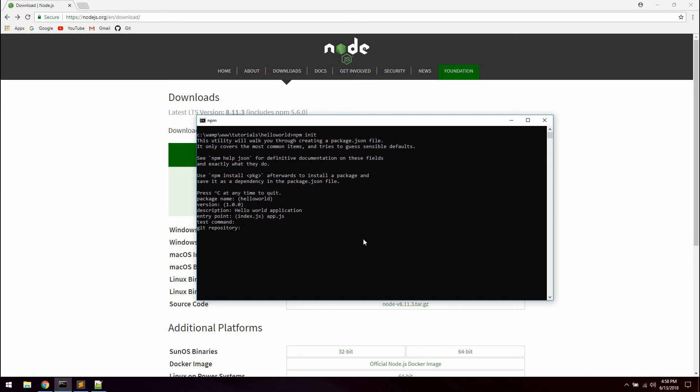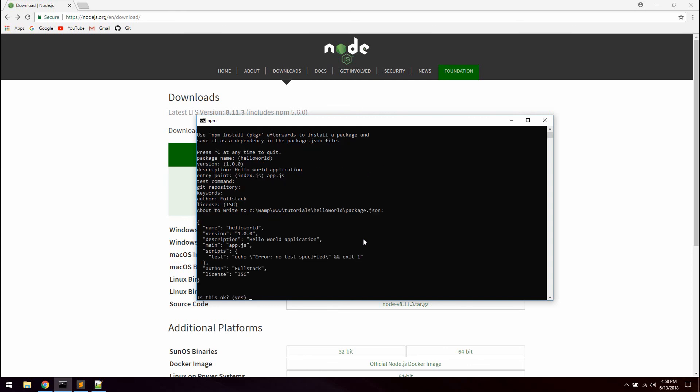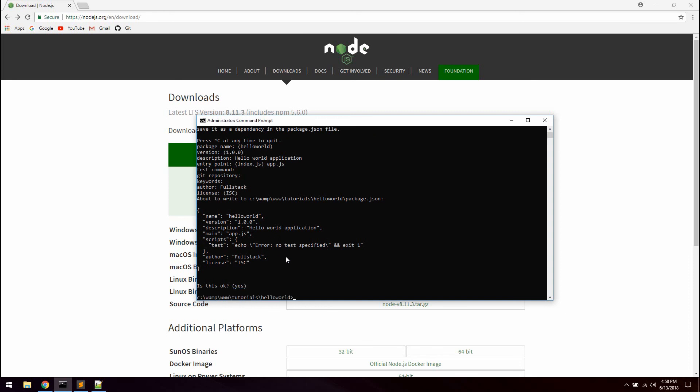Test command, we don't need that. Git repo, nope. Keywords, nope. Author, you can just give this your name, it's the author of the application. License, ISC is perfectly fine for this. And as you can see this is how our package.json file will look. Is this okay? Yes, that's perfectly fine.